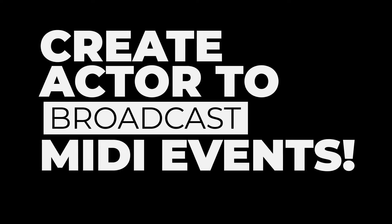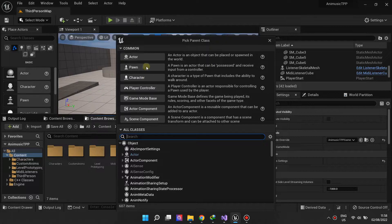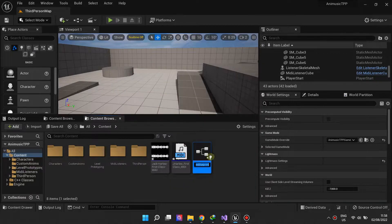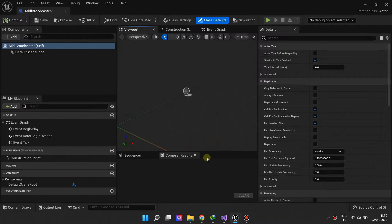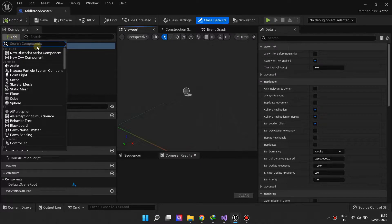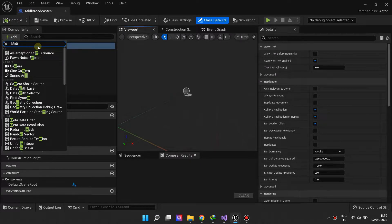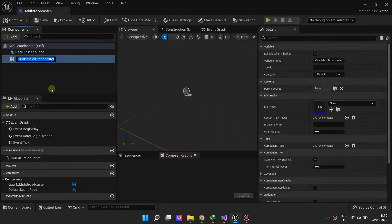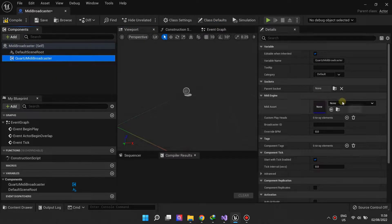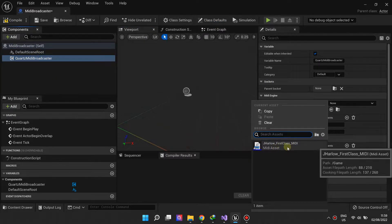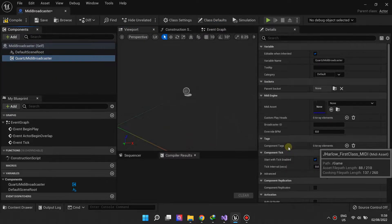Next, we create an actor that will act as our MIDI events broadcaster. To give any actor MIDI event broadcasting capability, just add the MIDI Broadcaster component to it. Make sure to select the MIDI asset you'd like to broadcast MIDI events from.